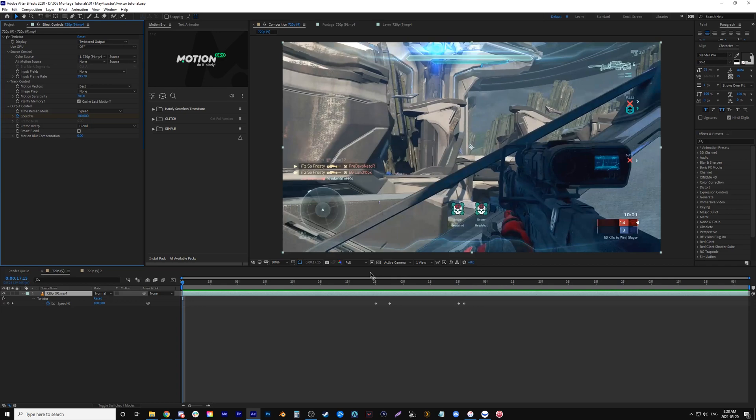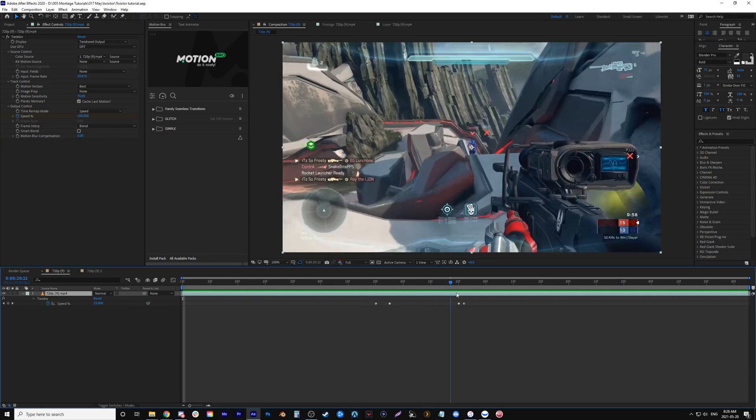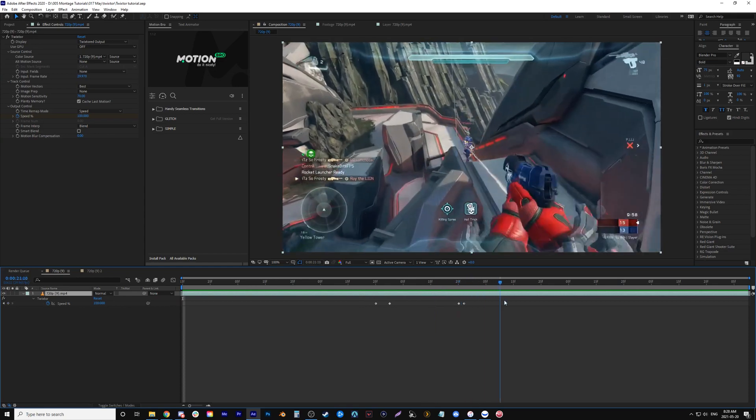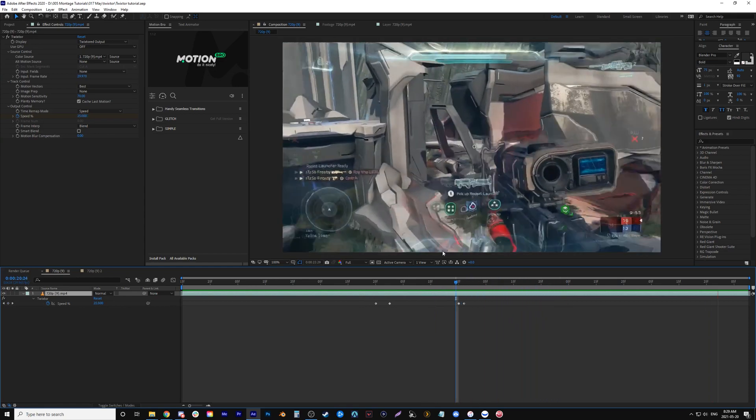Hey everybody, in this video I'm going to show you how you can use the plugin Twixster to create slow motion, but actually get it where your slow motion doesn't have this warping afterward.